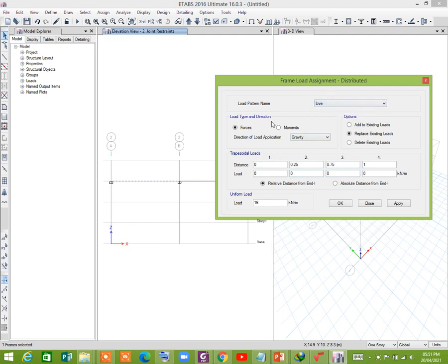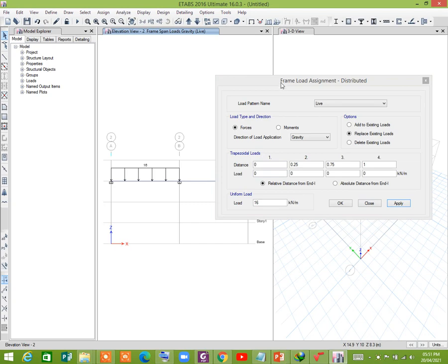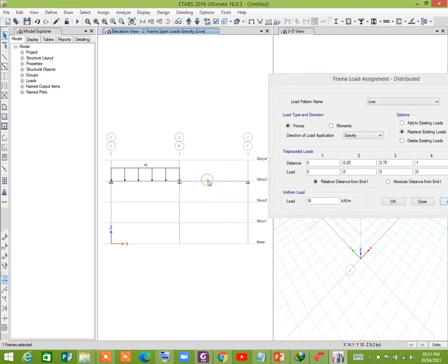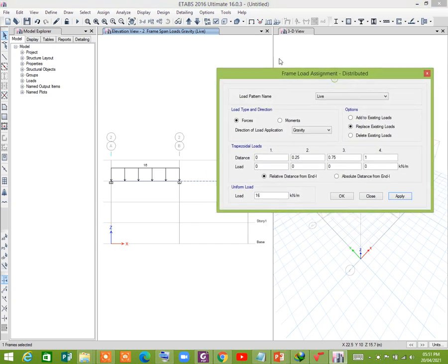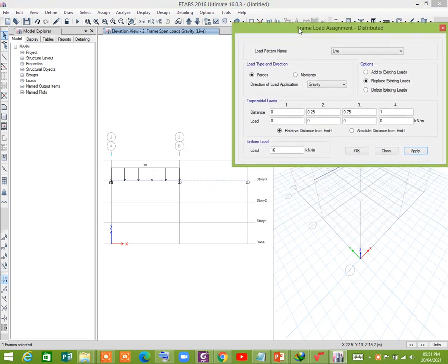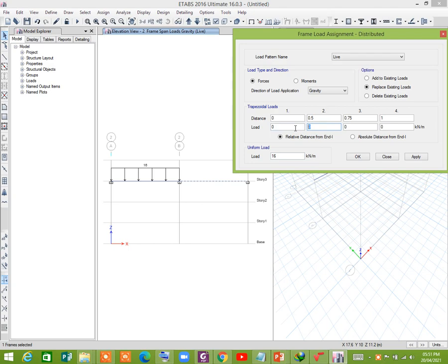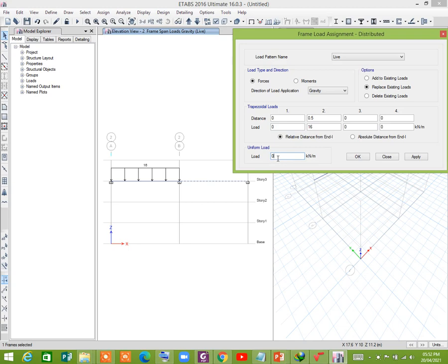16 kN per meter as live load, apply. Now select this frame and assign 0.5 since at the midpoint, so relative distance is 0.5. 16 concentrated load, and we should make it 0.